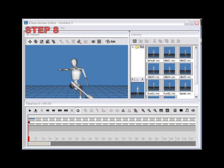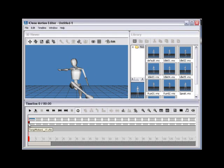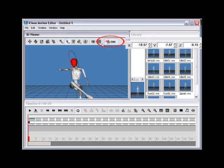Step 8. After returning to Motion Editor, select the first keyframe, then use the tools provided to correct the motion at the point of error. Activate the ability to rotate the joints needed to correct this issue.